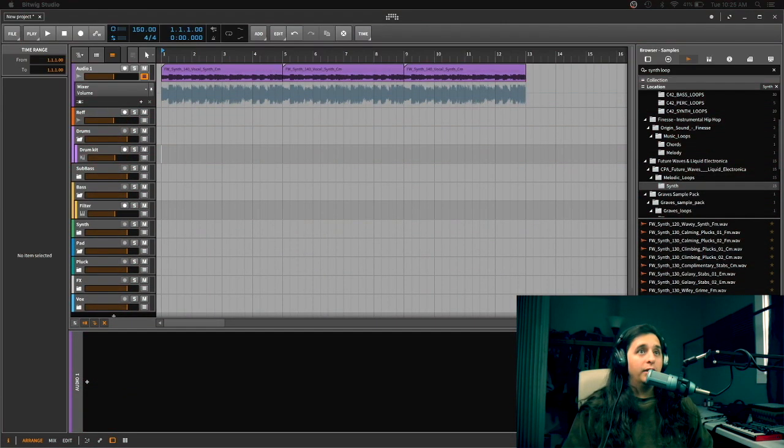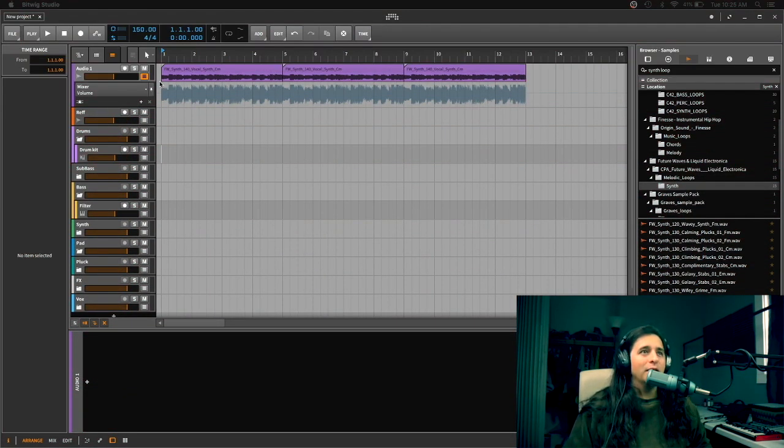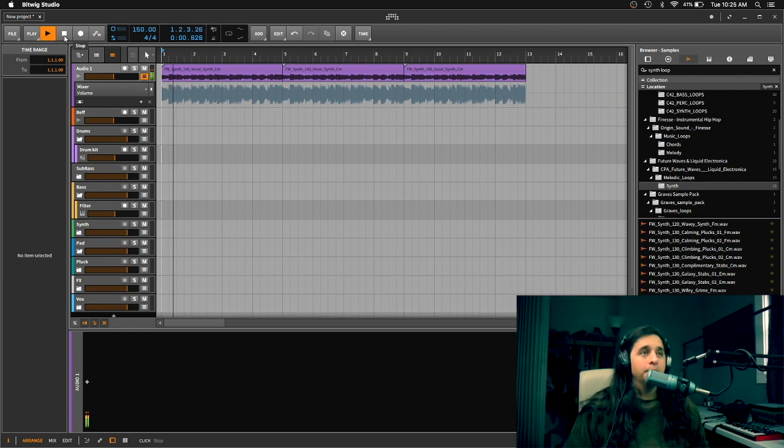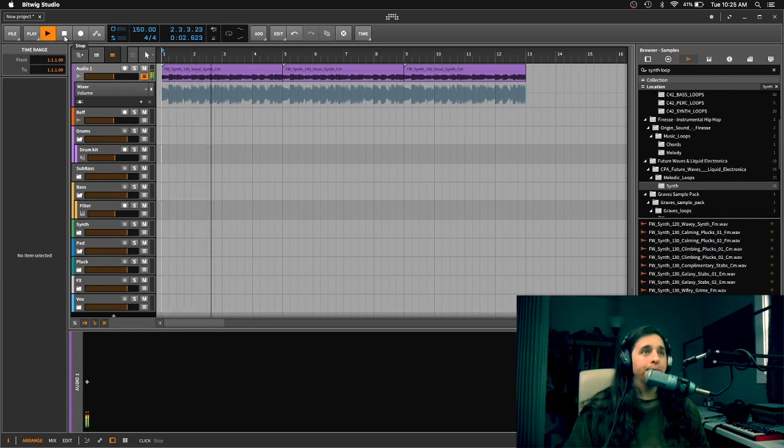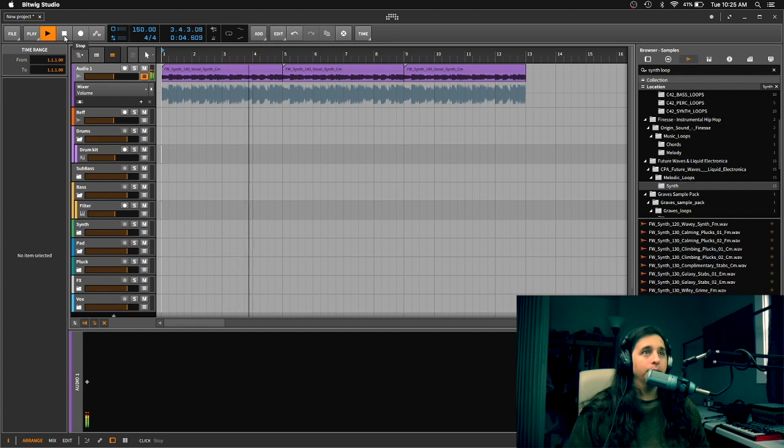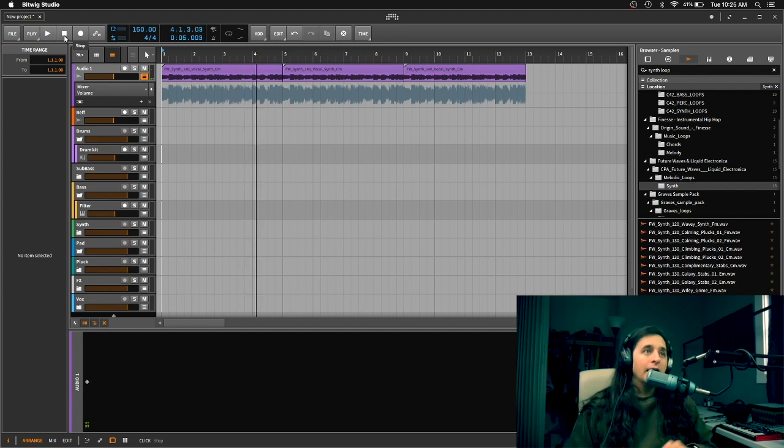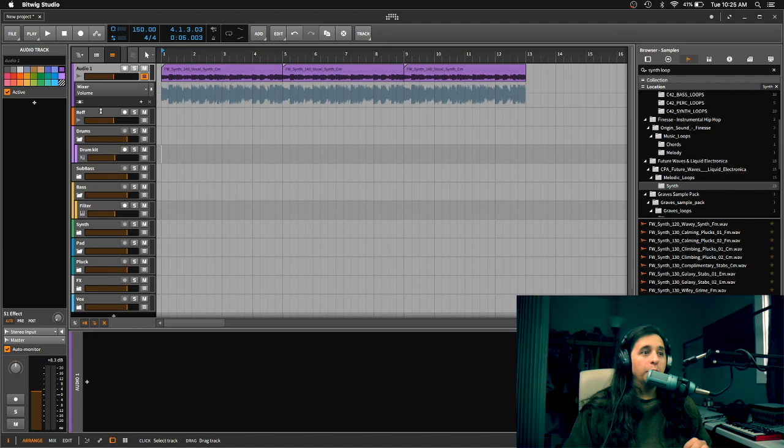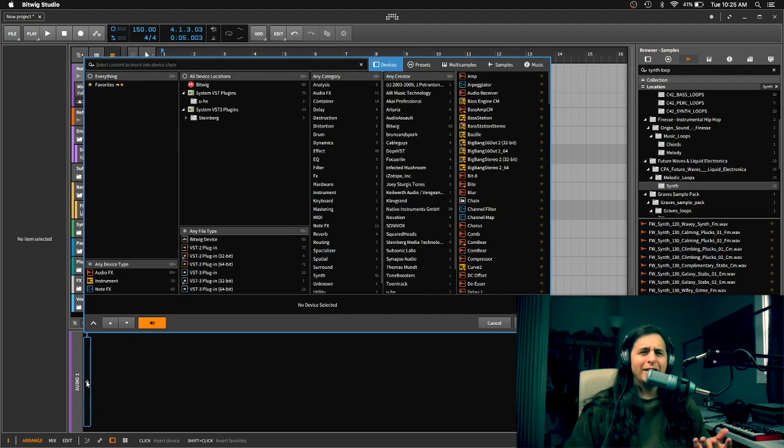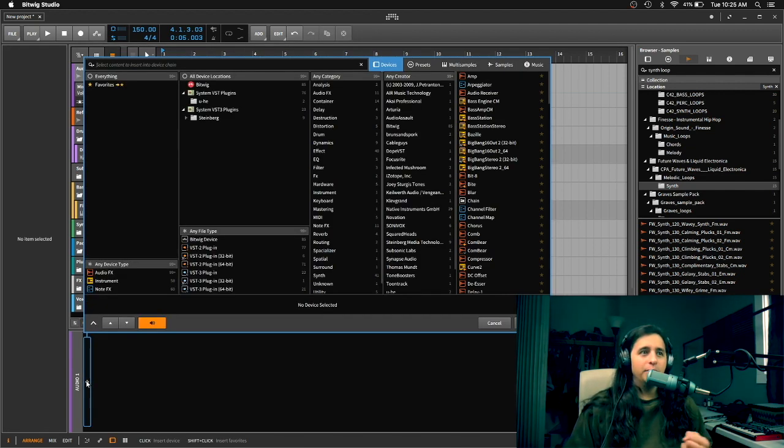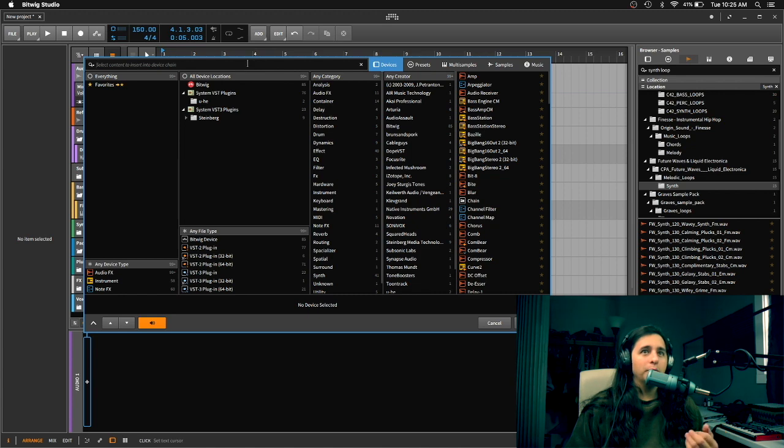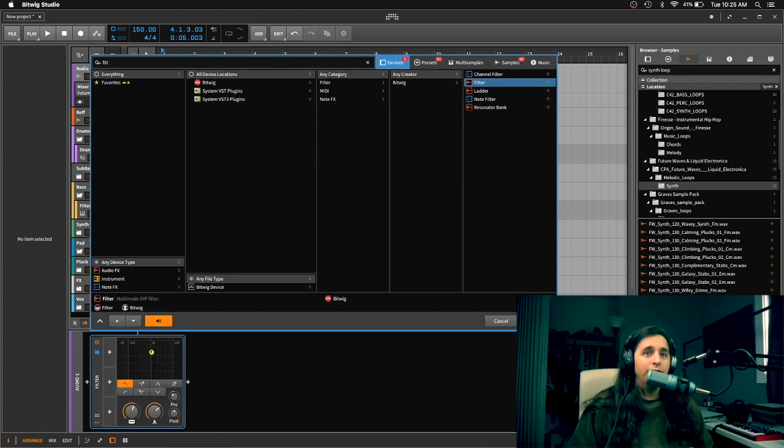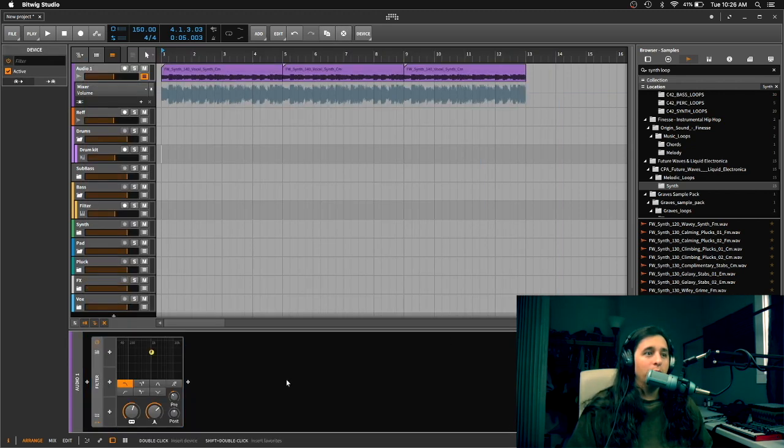You can see I have Bitwig open and I have just this loop right here. I'll play the loop for you. It's nothing crazy. So when you want to record automation, what we're going to record is a filter. That's like the easiest thing to record into your DAW or in your music. We're just going to use the native filter from Bitwig.